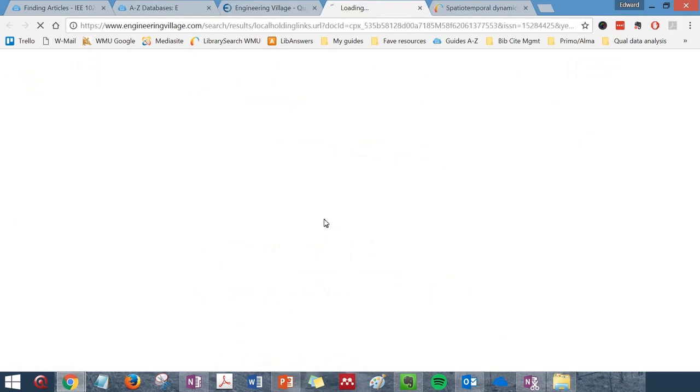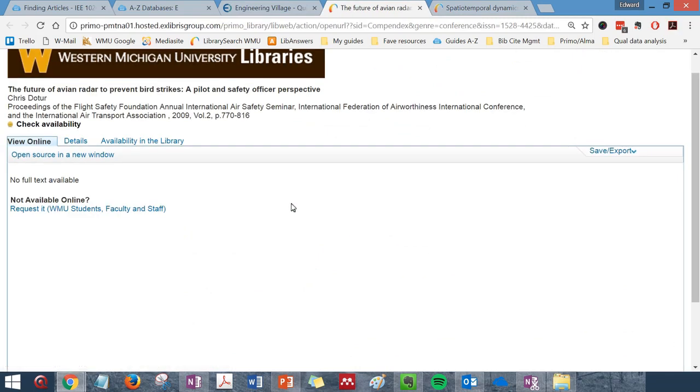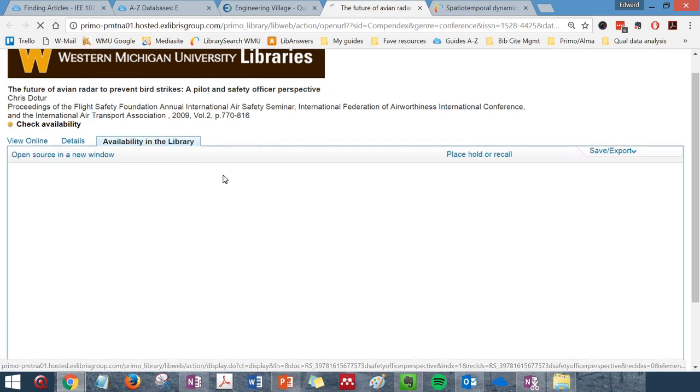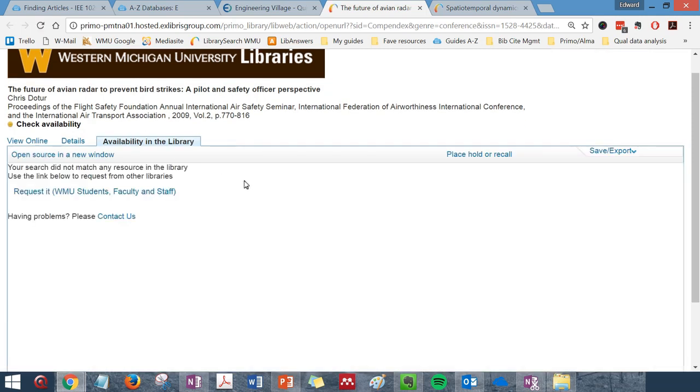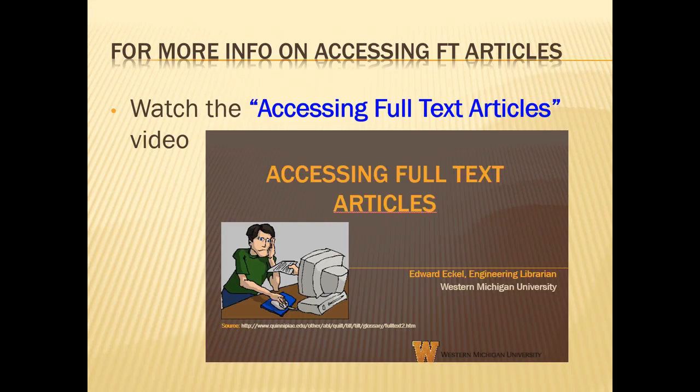If we do not have access to the article online, try clicking Availability in the Library to see if we have a print version of the article. If neither the online nor the library options are available, click on Request It to request a copy from another library.